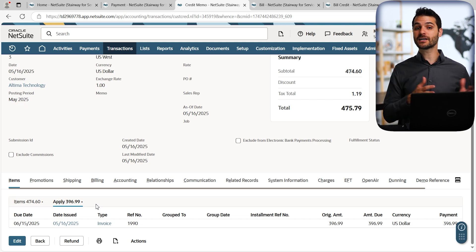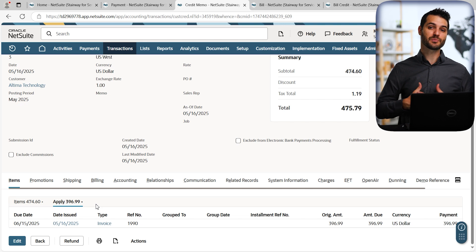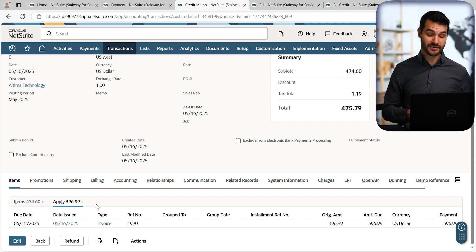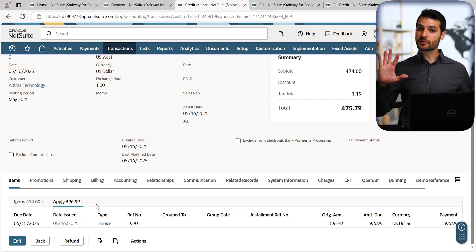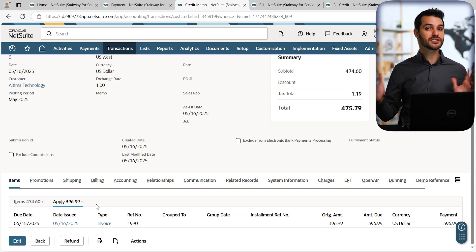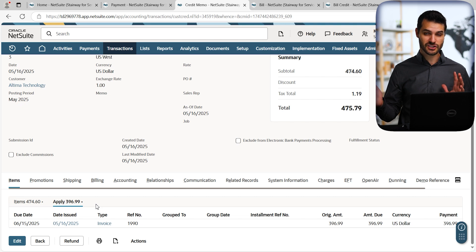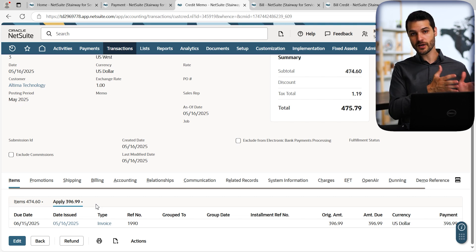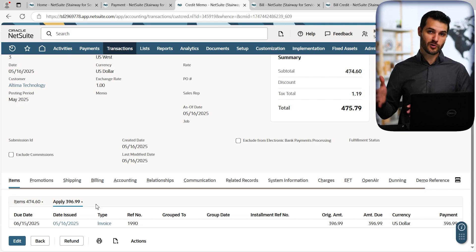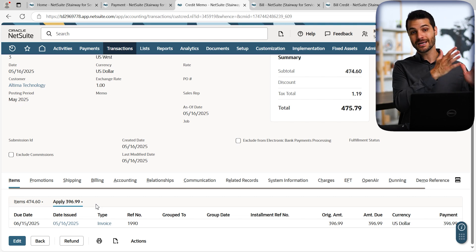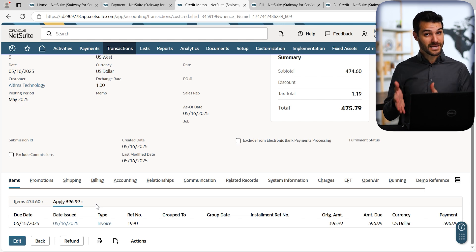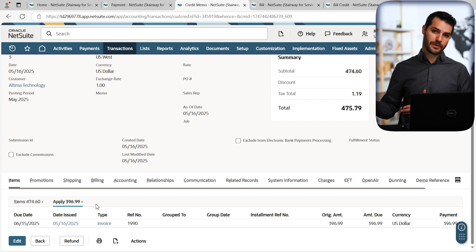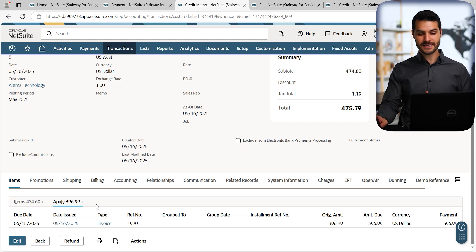Now let's take a look at the procure-to-pay side of things, which is almost identical, right? Procure-to-pay is really just a mirror image of order-to-cash. Instead of sales order, item fulfillment, invoice, payment, it goes purchase order, item receipt, bill, and then bill payment. So same circumstance.